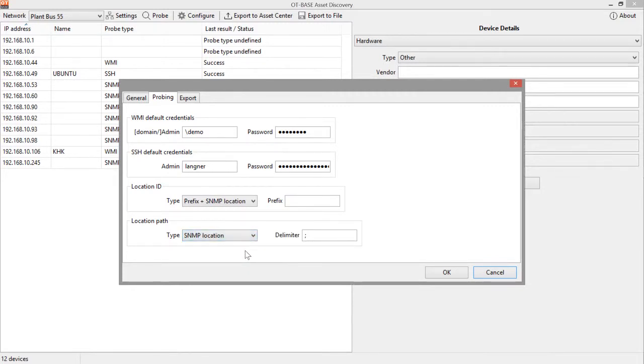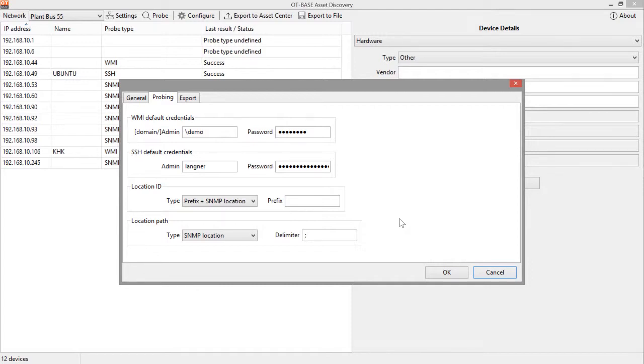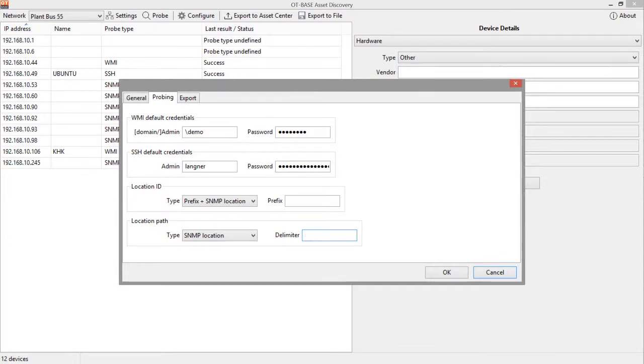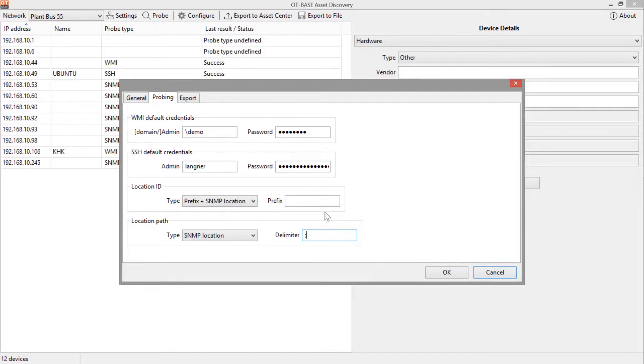Again, this could be coded in the SNMP location data field. And if that is the case, the difference to the location ID is that a location path always uses delimiters to distinguish between the various components of that path. And you have the opportunity in this field to specify which character is used as a delimiter. In many cases it is just the semicolon, but it could also be a slash or a dash or whatever the person who stored that data thought was appropriate. And by telling OT-BASE which character is used as a delimiter, OT-BASE can make sense out of your data and translate it to the more standardized form that is used in the OT-BASE asset center.